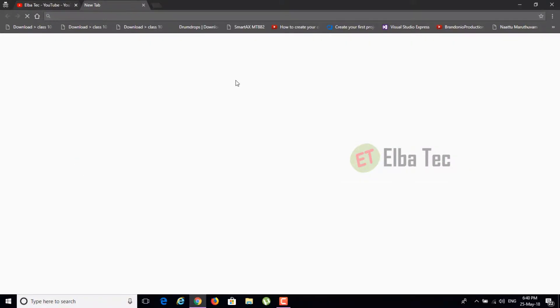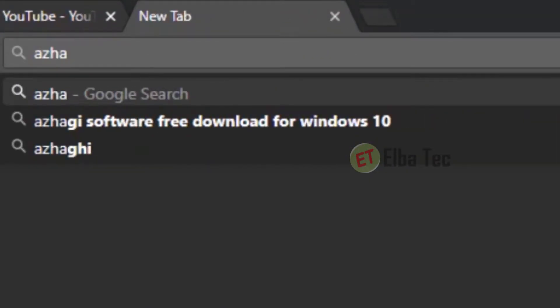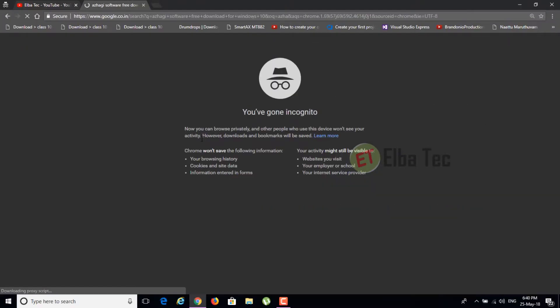For this, I'm going to use a software called Azhagi Plus and it's a completely open source software and it's very convenient to use also. You can just download this software from their website itself.